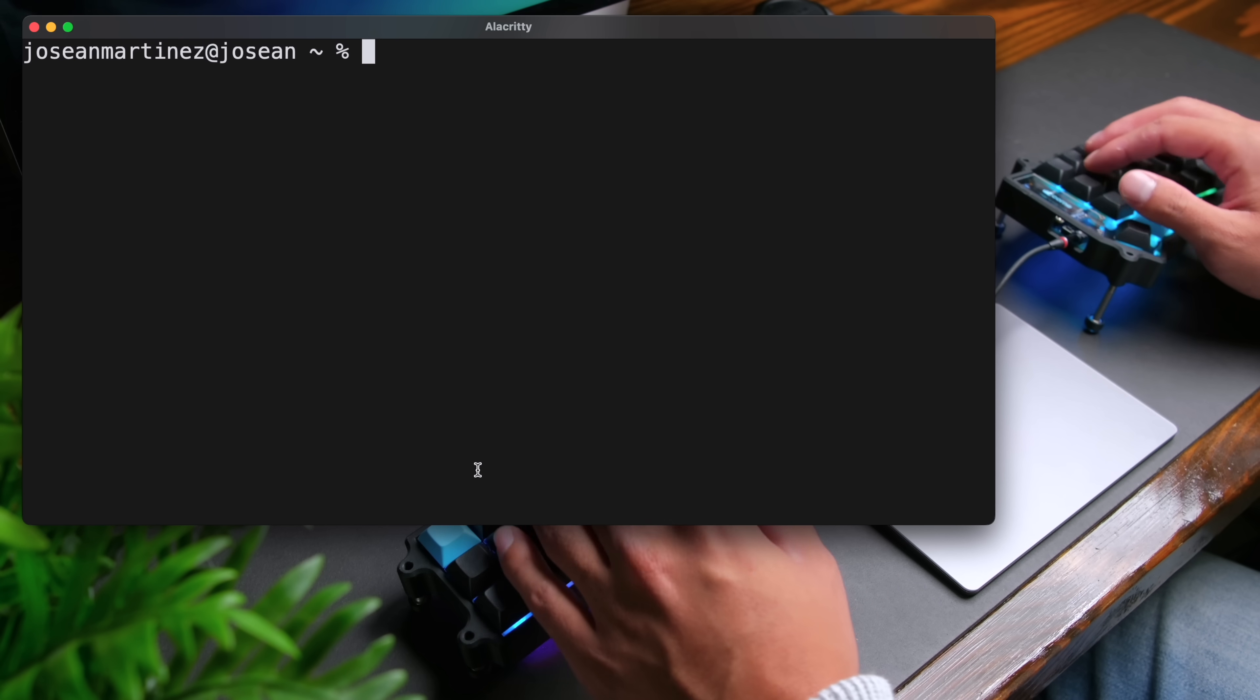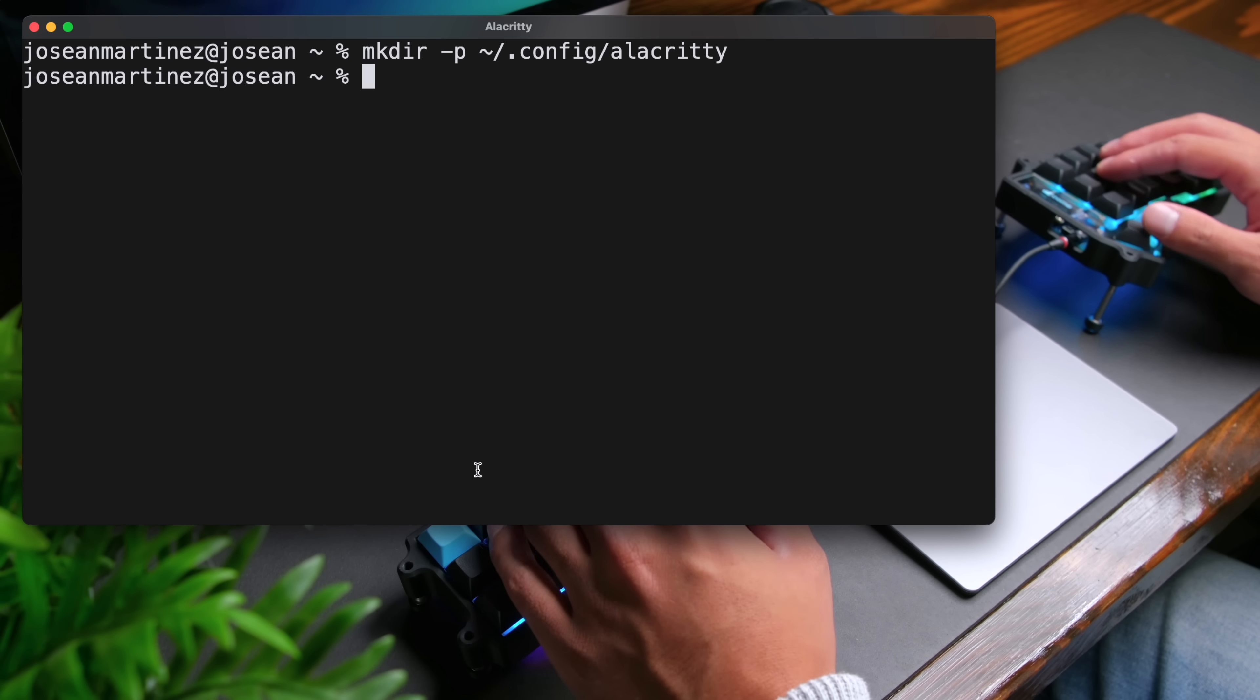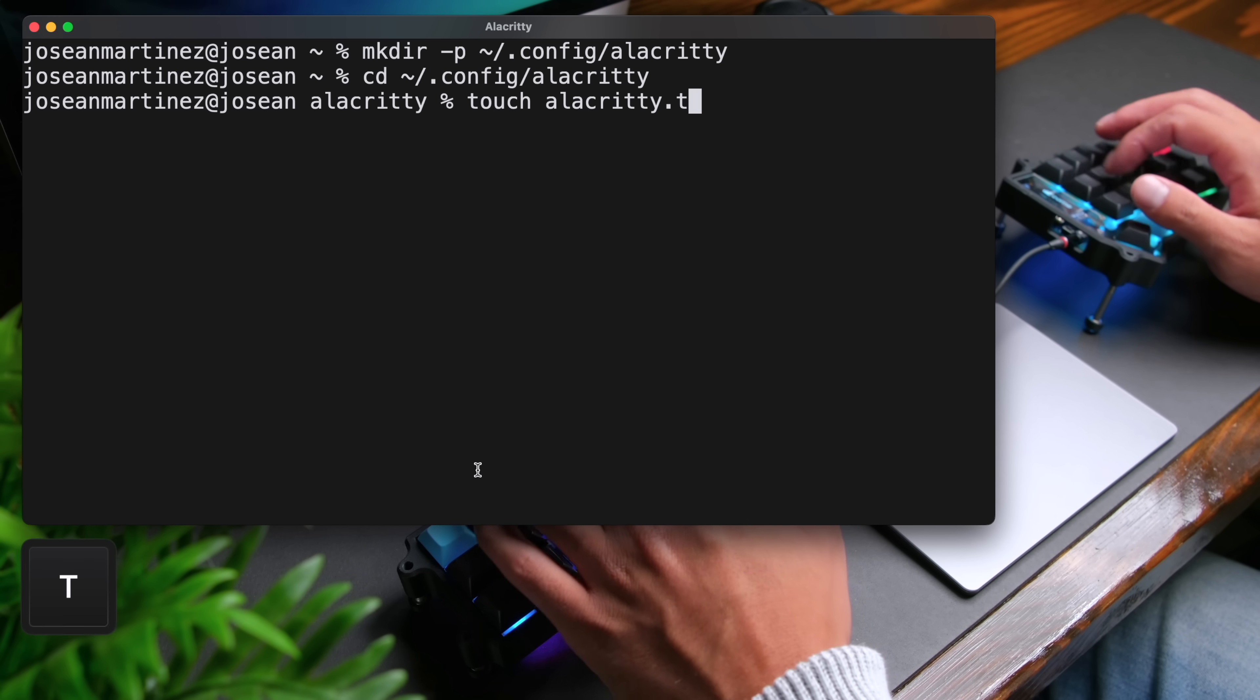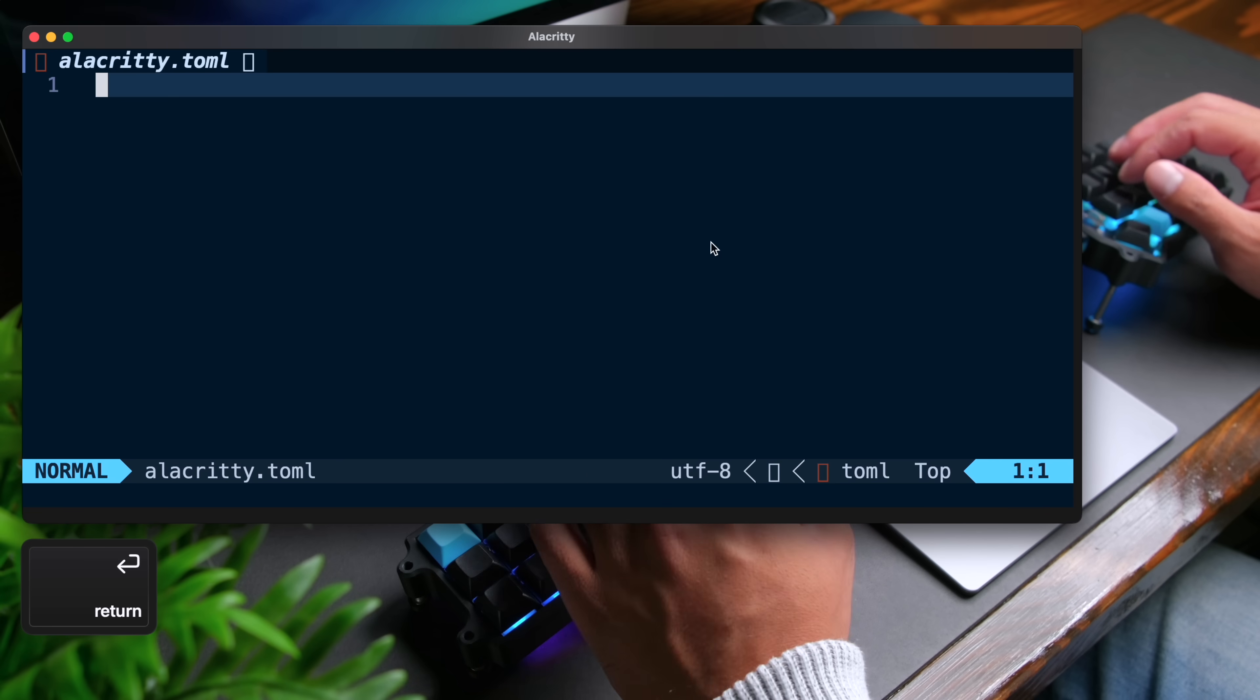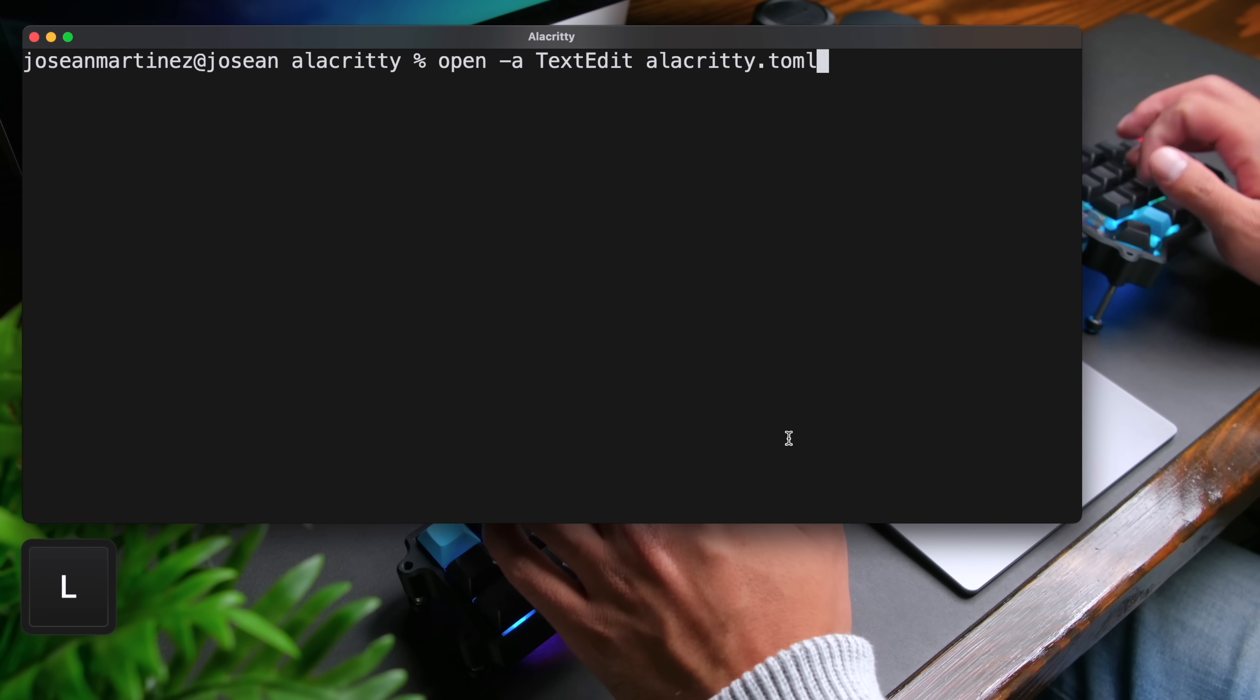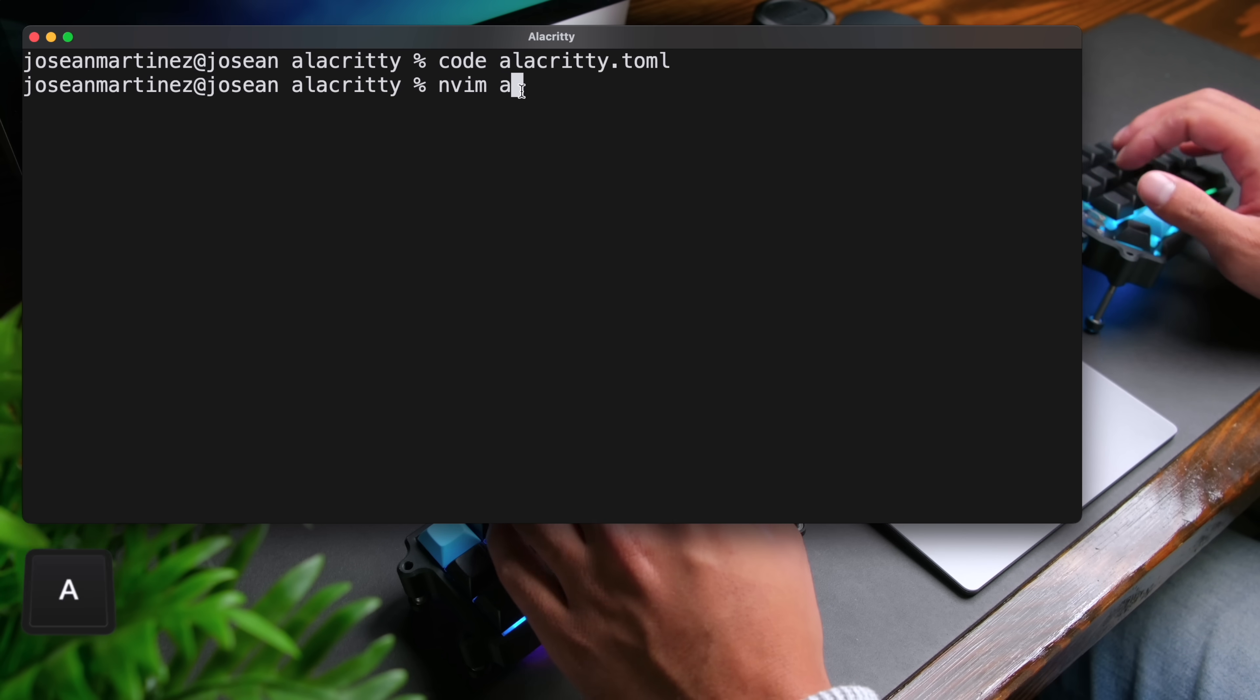Then we're going to create a directory to configure Alacrity. We're going to do mkdir dash p tilde slash dot config slash Alacrity. Then we're going to cd into this directory like so. And then I'm going to create a file by doing touch Alacrity dot toml. This is where we can set up all of the options. And I'm going to open up the config file with my editor of choice. I like to use Neo Vim. So I'm going to do nvim alacrity dot toml. You could also open it up with text edit by doing open dash a and the name of the application text edit and alacrity dot toml. Or if you have VS code installed, you can do code alacrity dot toml. And that'll open it up in VS code. All right, I'm going to open it up with Neo Vim like so.